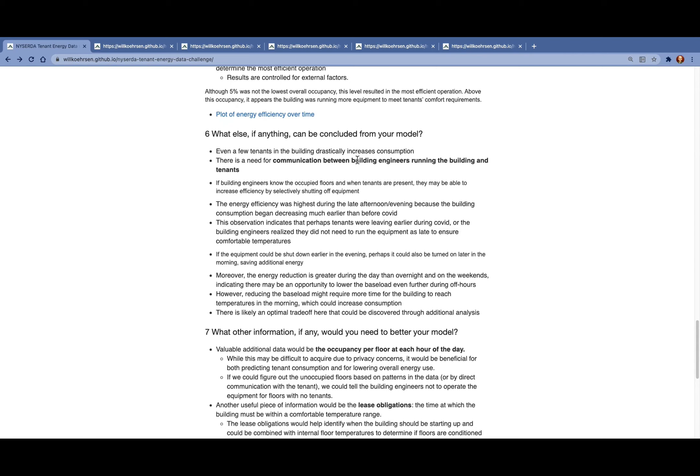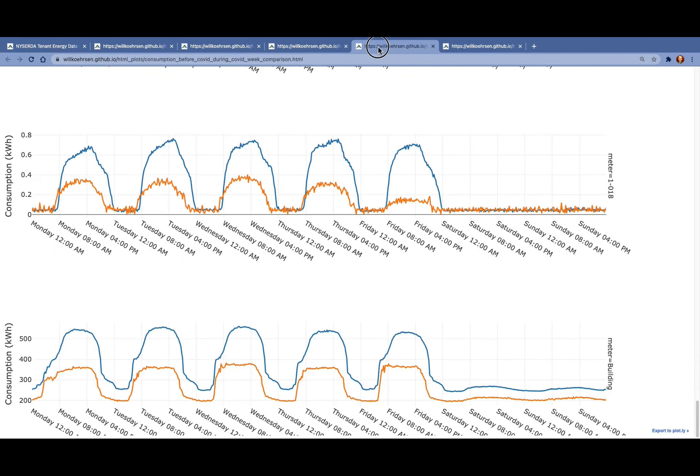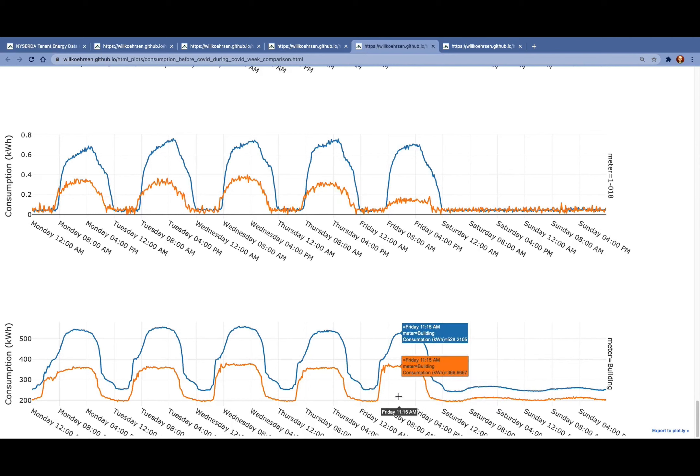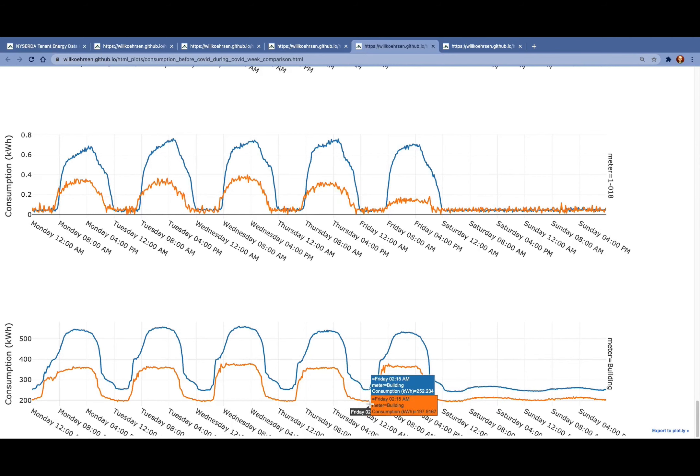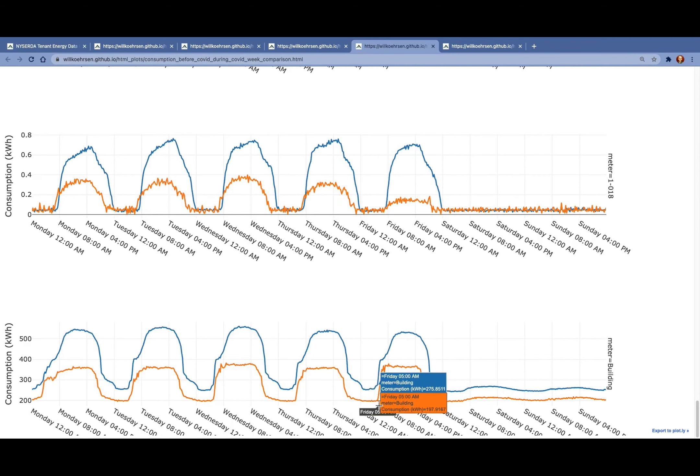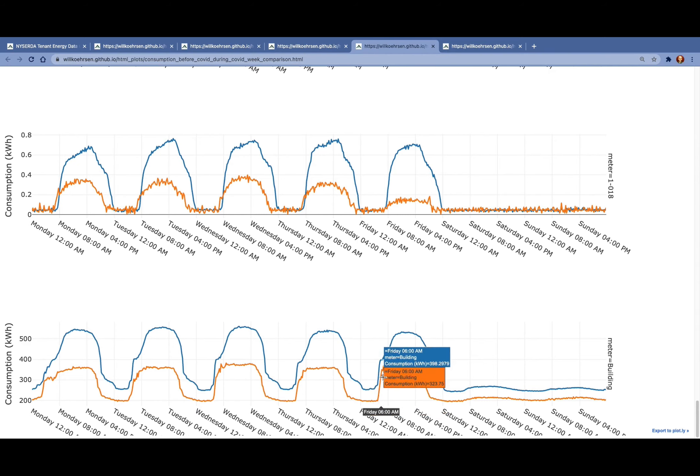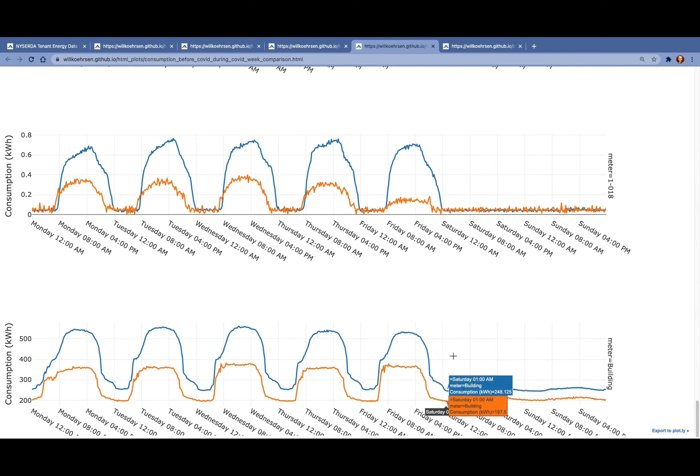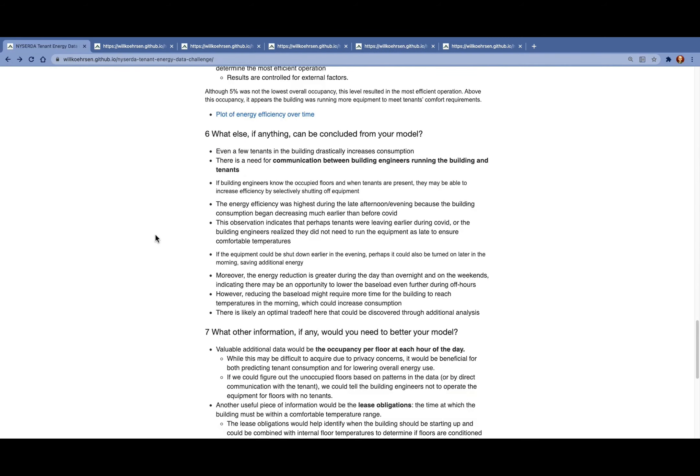We also see that the energy reduction is greatest during the day and not so great overnight or on the weekends. So there might be an opportunity to decrease the base load even further. Although if you decrease the base load further, then you might have to spend more energy and time heating up the building in the morning. So there might be a tradeoff there.